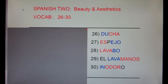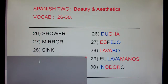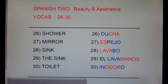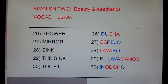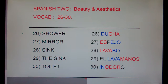This is Spanish 2, Beauty and Aesthetics, vocab 26 through 30. I'm going to say each of these words in English, then Spanish, and clap. And after I clap, I'd like you to repeat both the English and the Spanish with me. You ready?